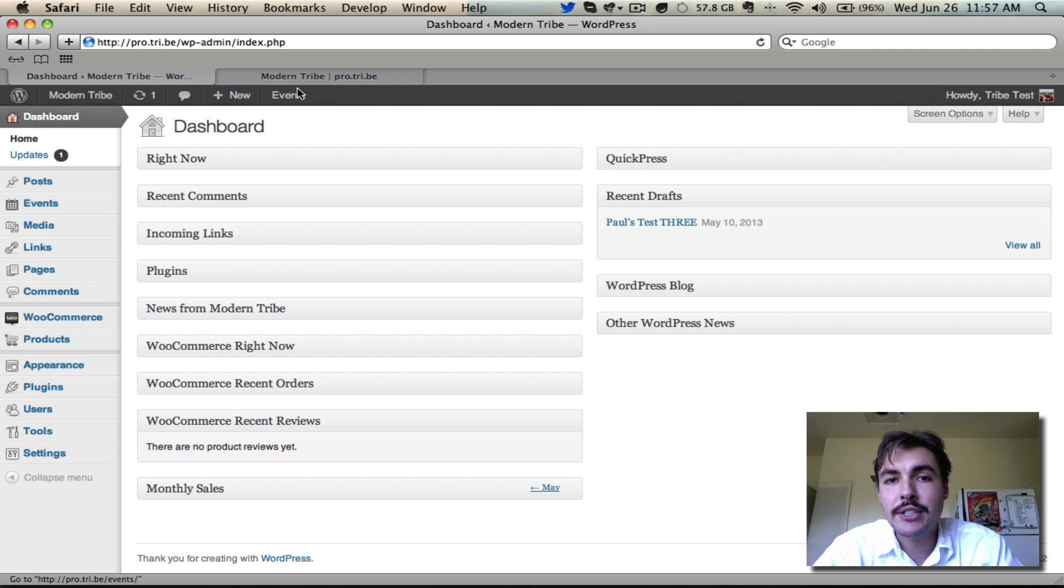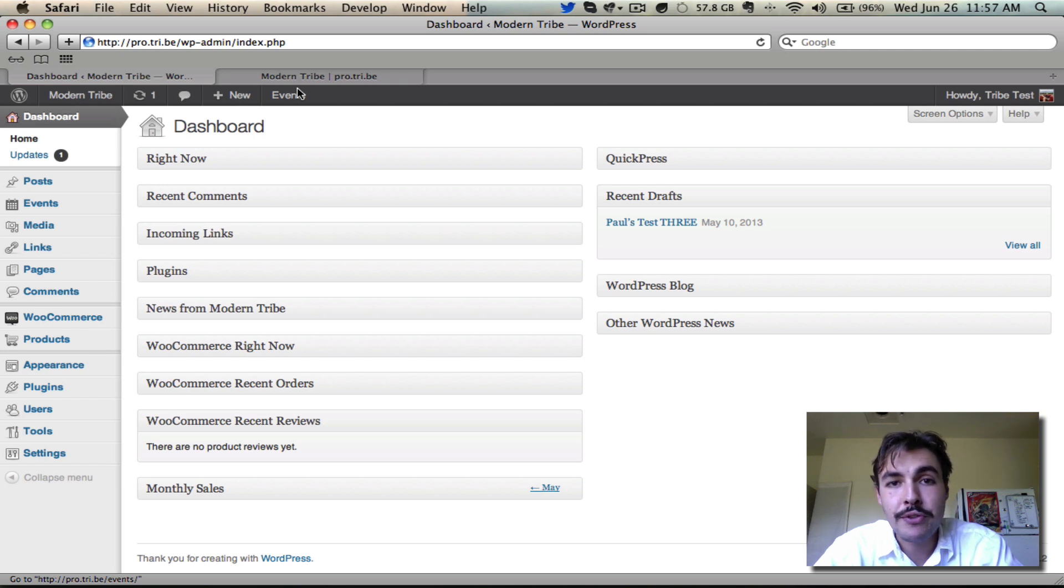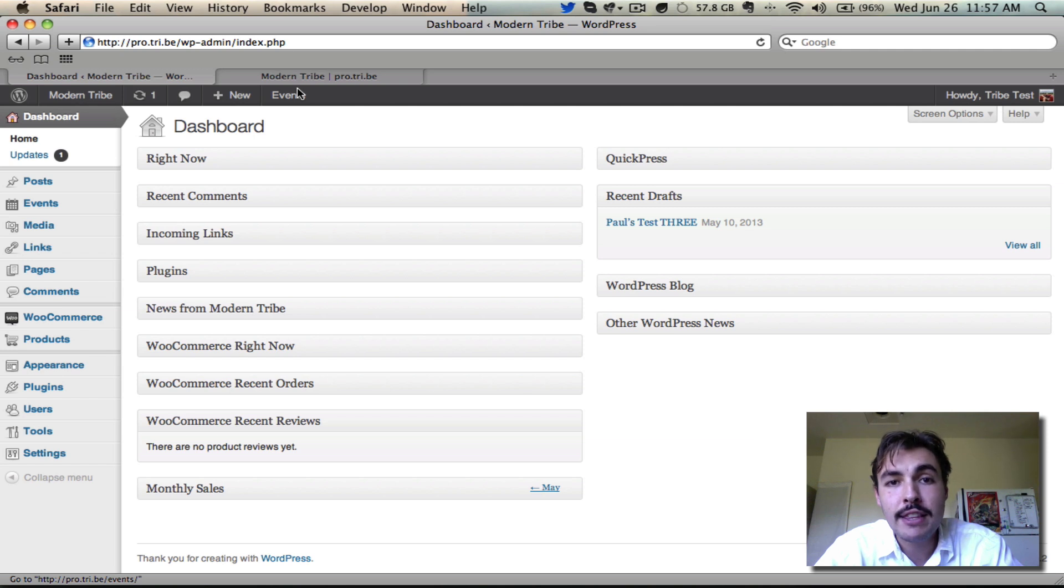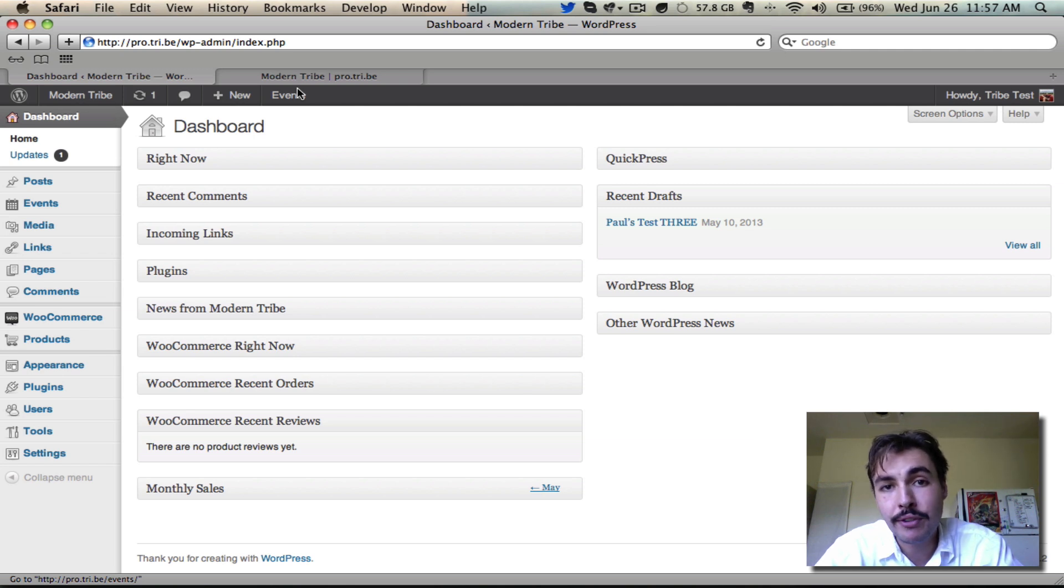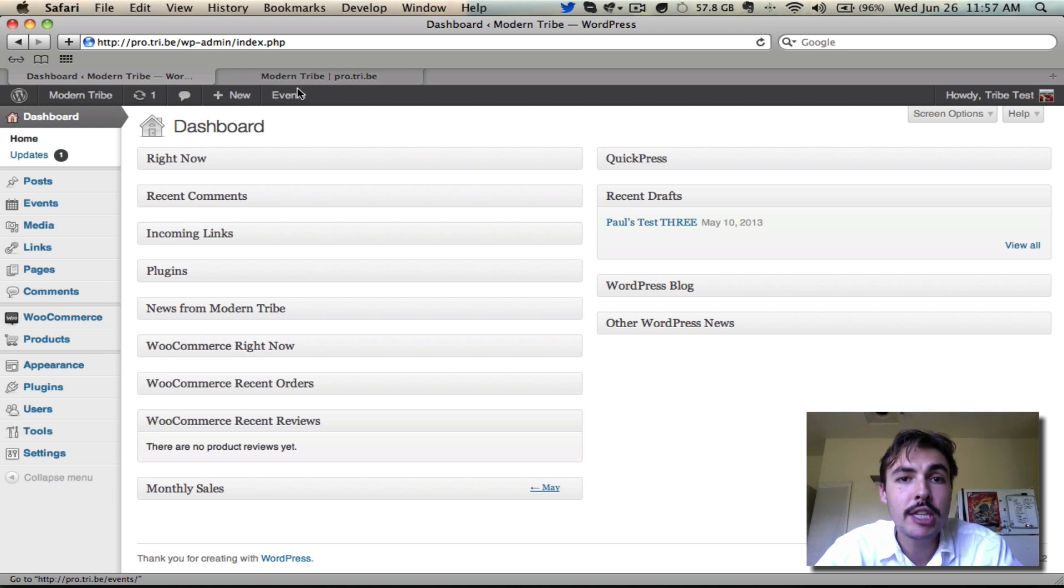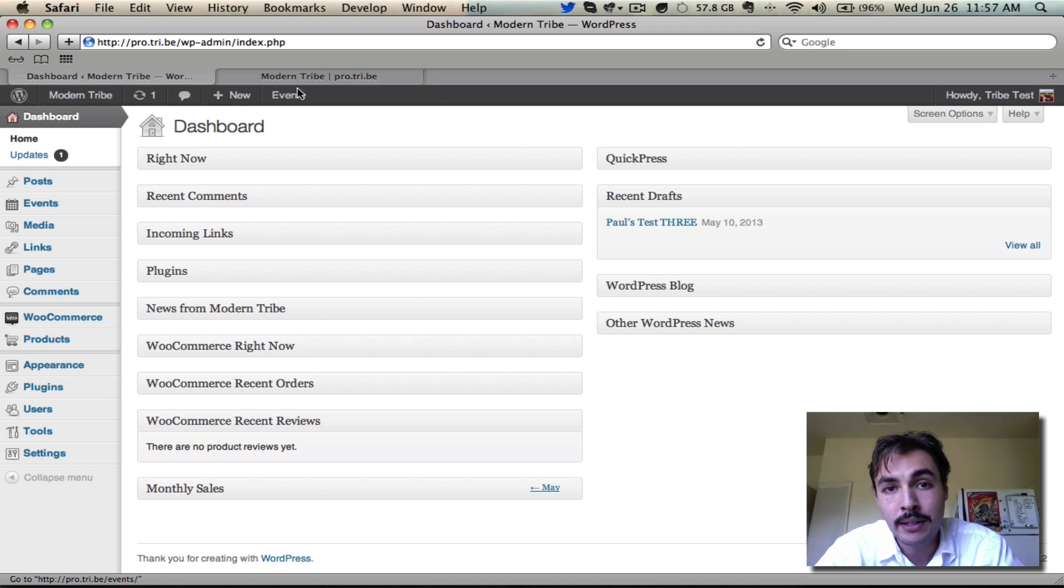This next portion of the screencast is going to be pretty brief, but it's important and I want to make sure everybody knows what they're doing. Specifically, we're going to walk through how you can add events in the events calendar to your site's menu. Now everybody treats their menus a little bit differently and everybody finagles them a little bit differently, but this process is going to be consistent regardless of how you do it.